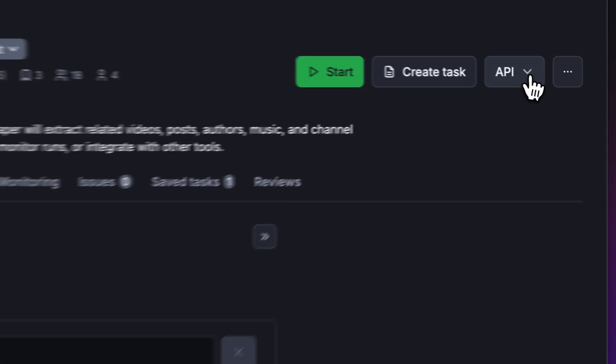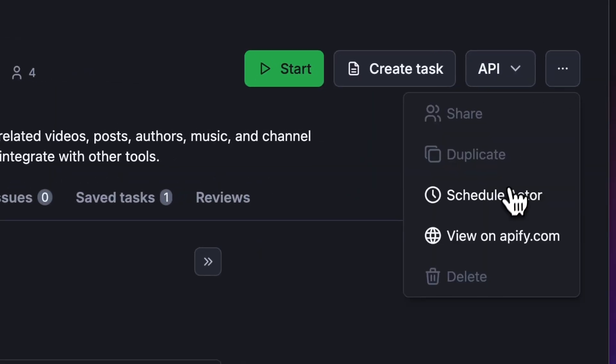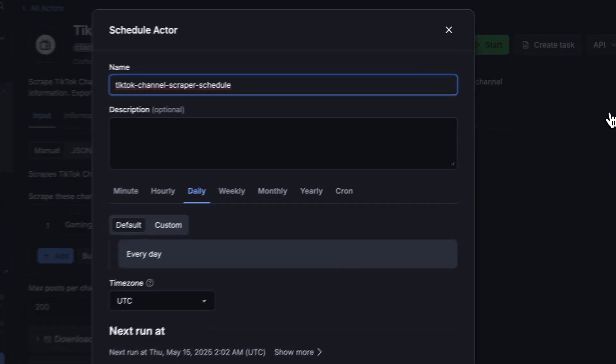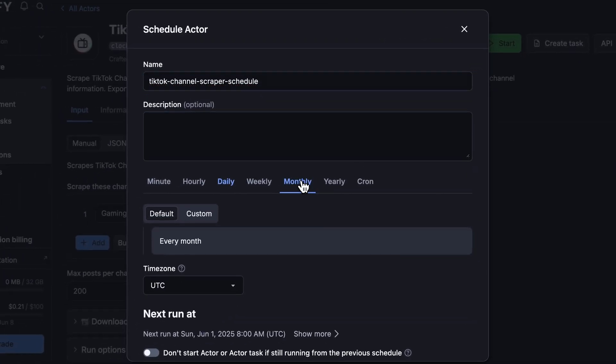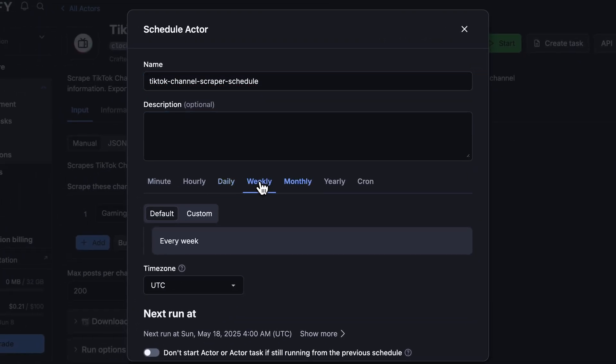If you want to automate your workflow further, you can schedule your TikTok channel downloader to run at regular intervals. Choose your task and hit schedule. You can specify the frequency of how often you want to run the actor.